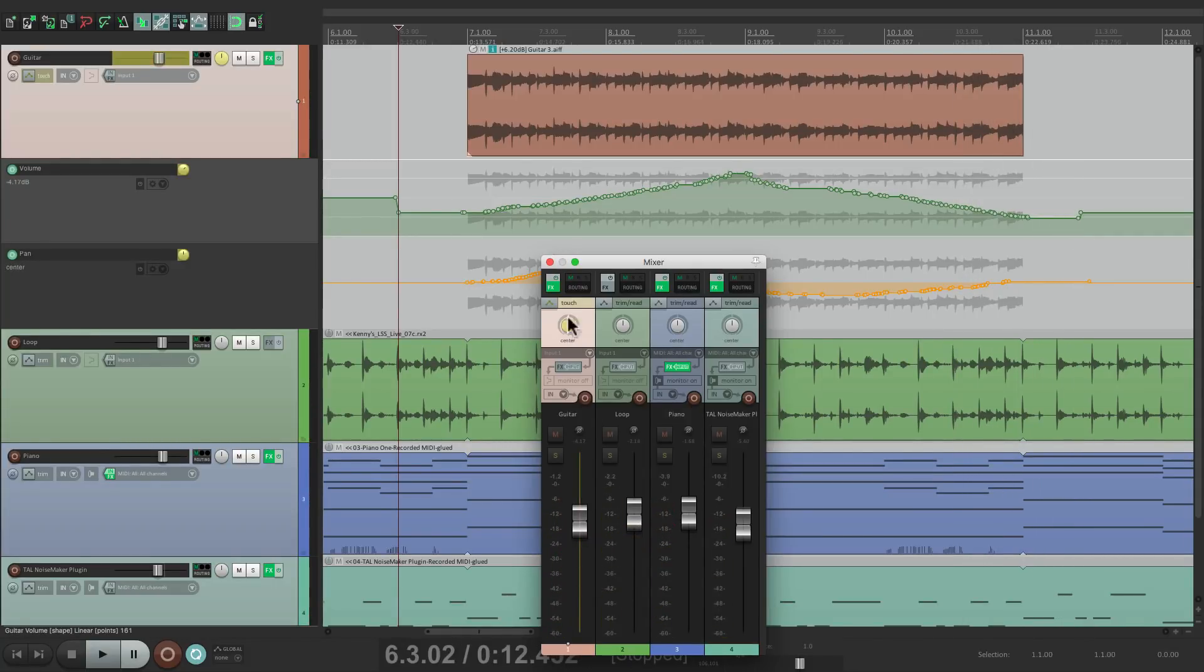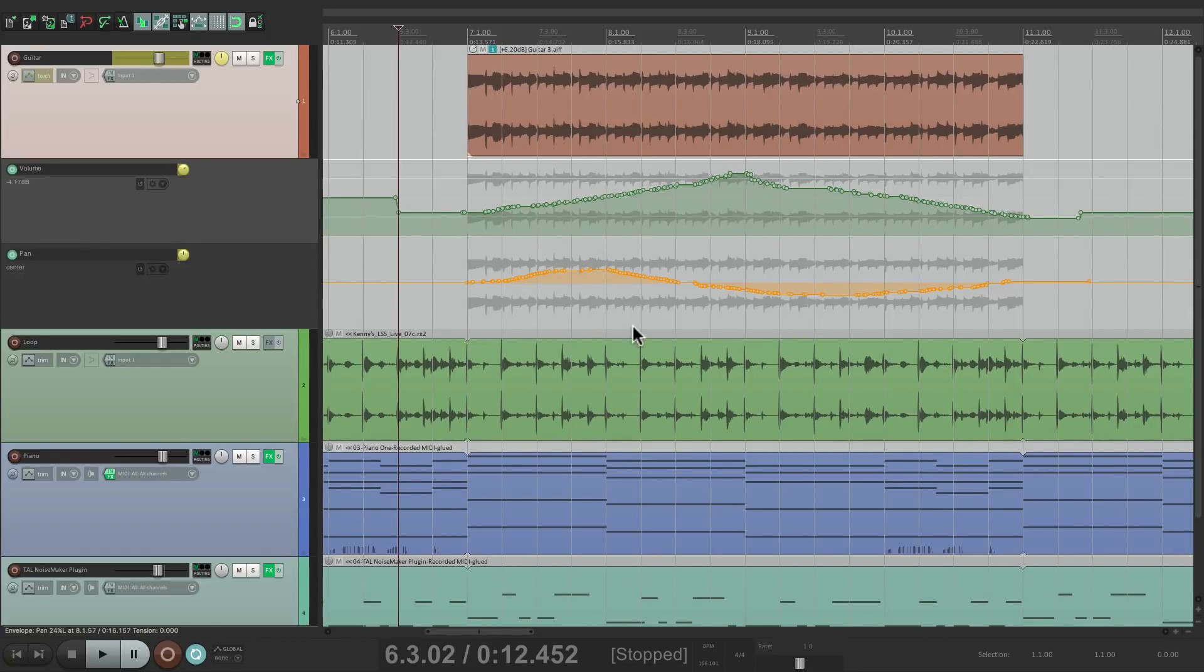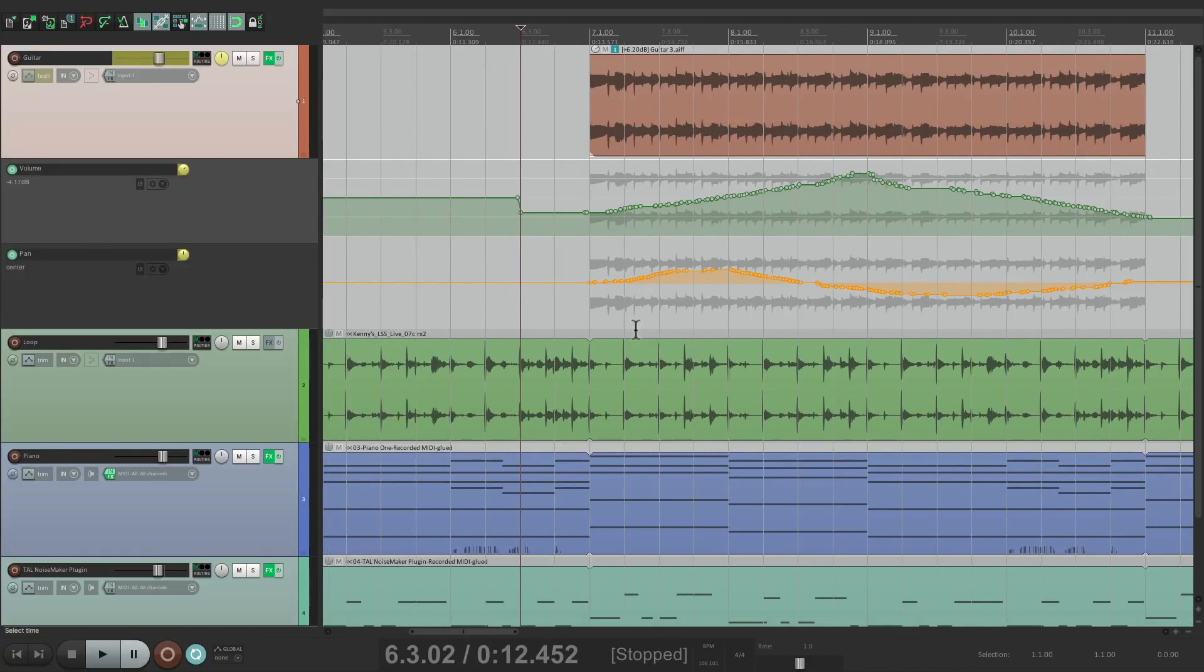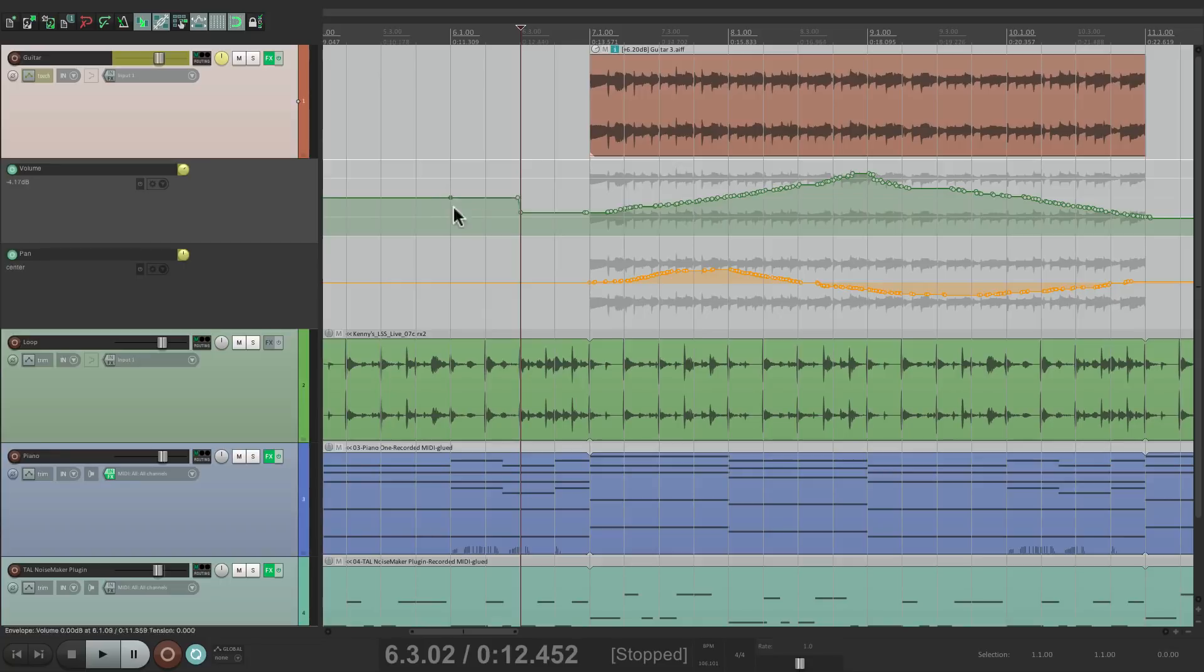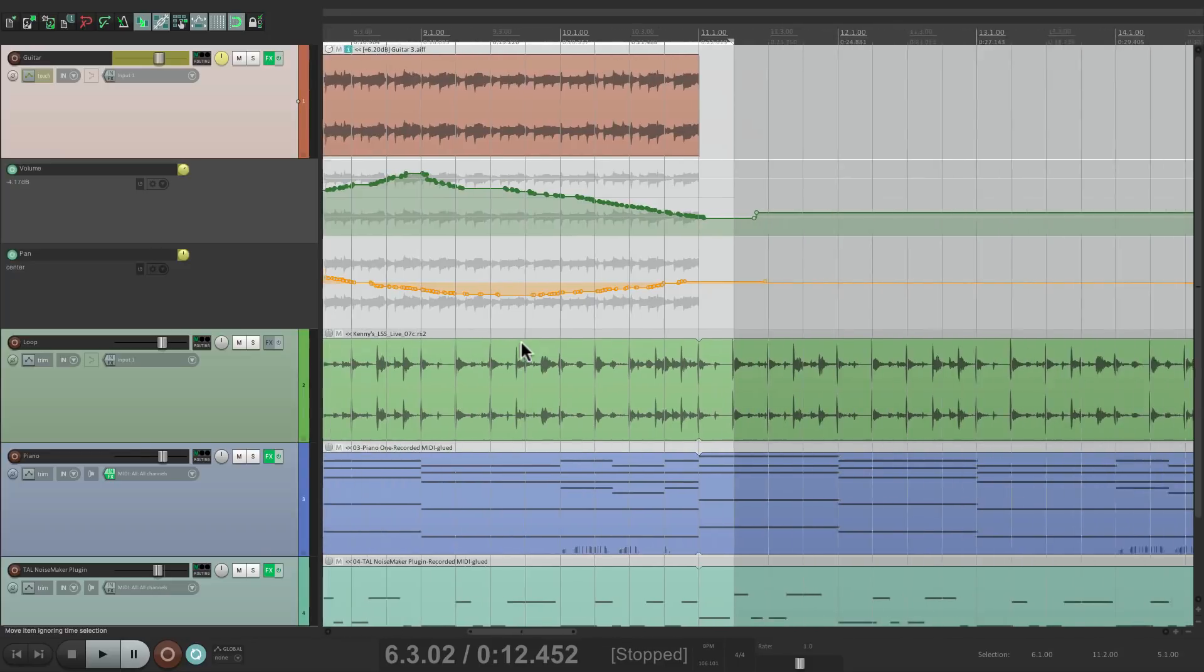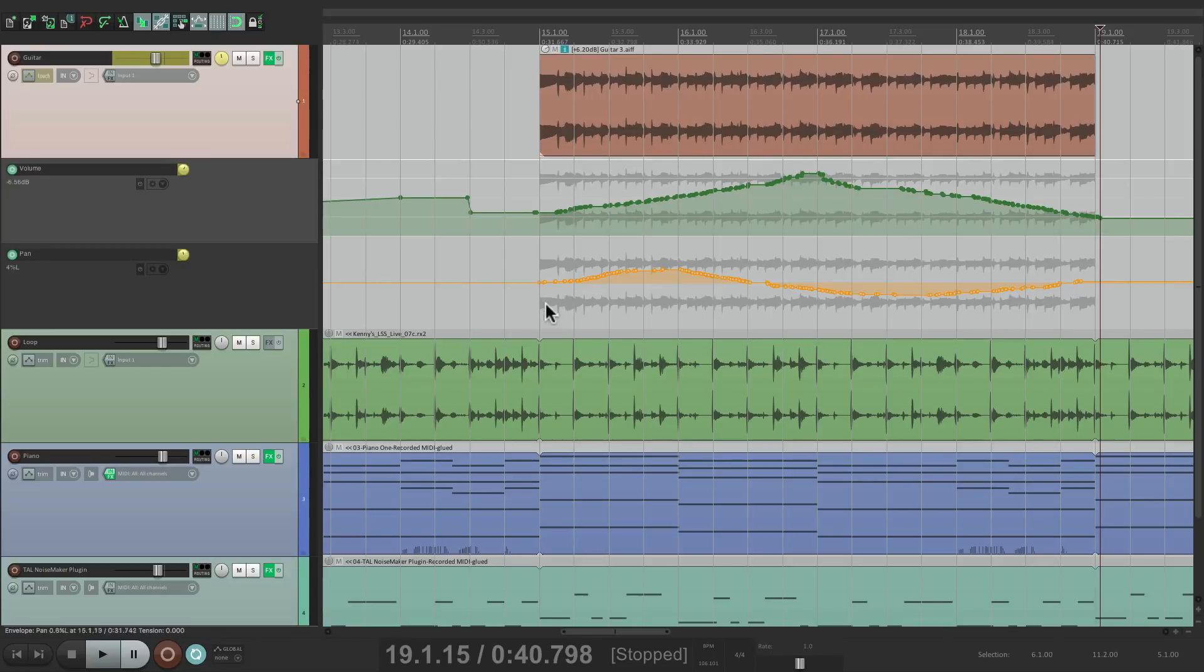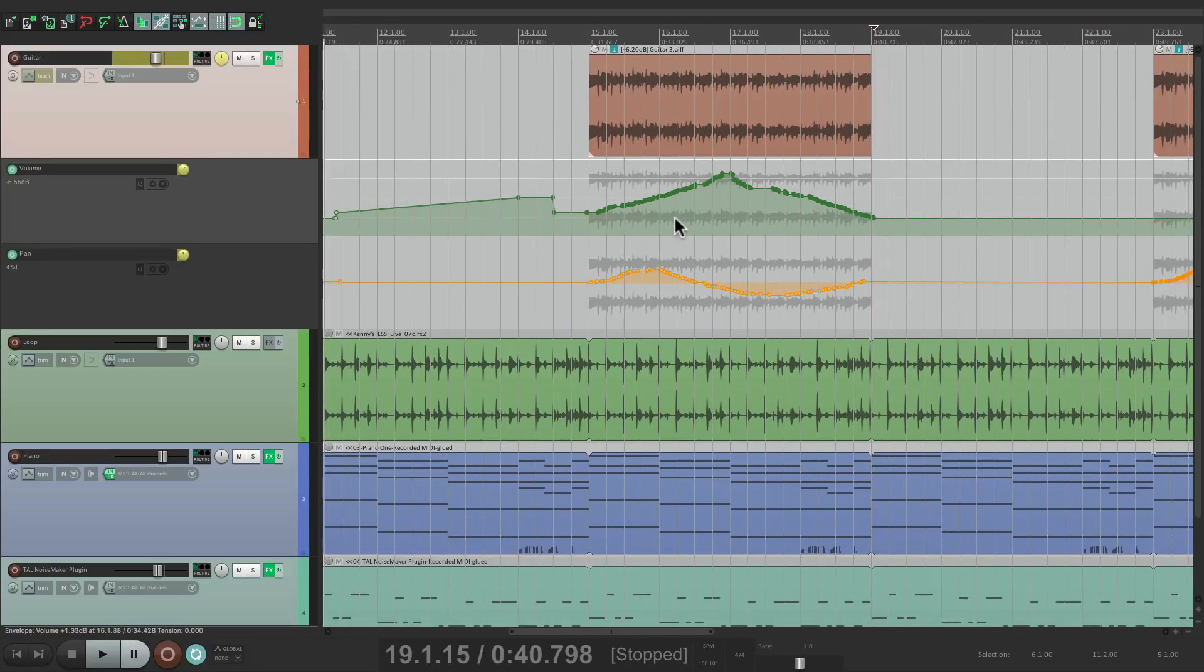And if I'm happy with that, I would turn on my grid. I would go from a bar before, hold shift to create a point, select it from here to here, copy it, go to the next section a bar before and paste it there. Now the volume is exactly the same here and here, and do the same thing the third time.